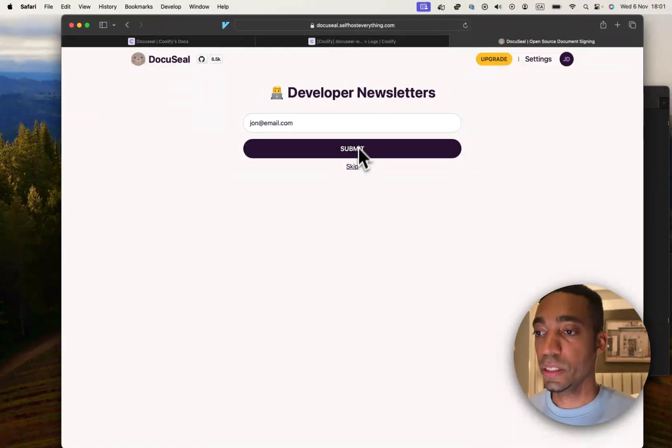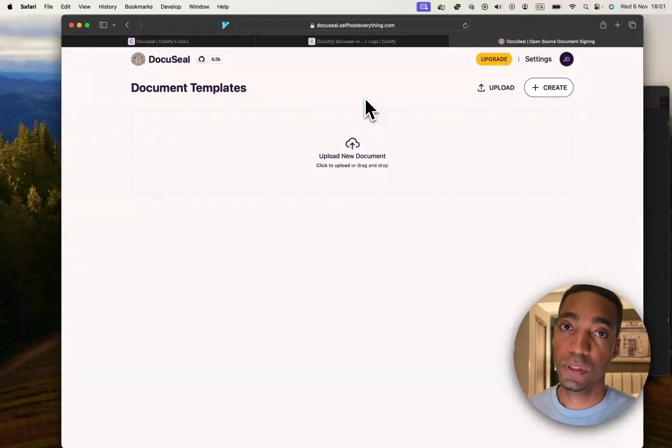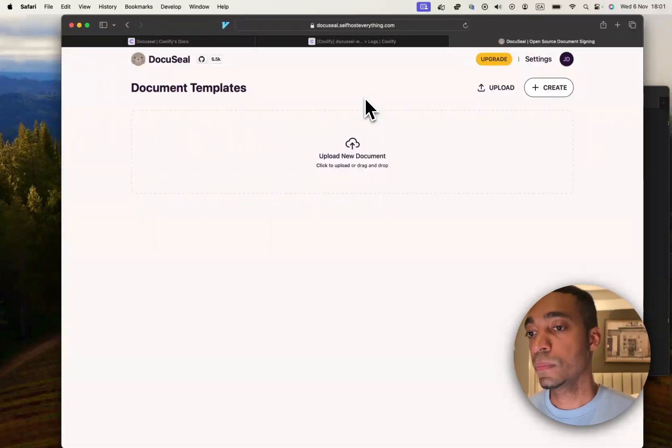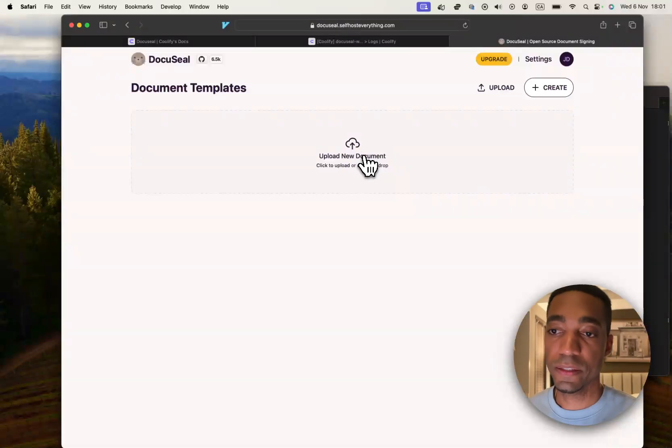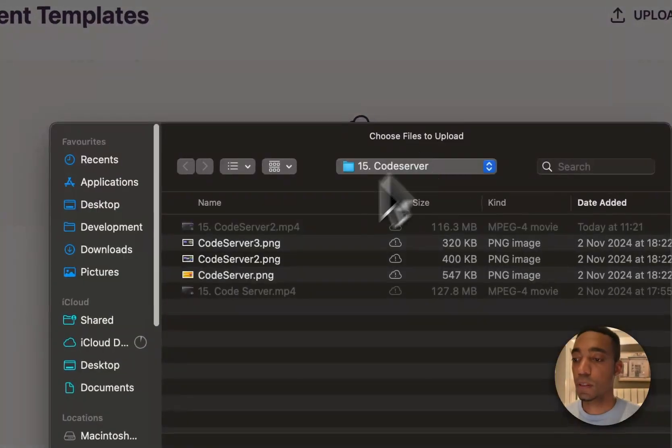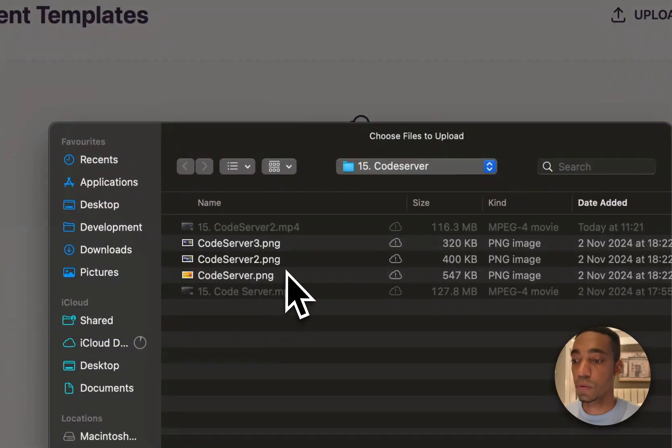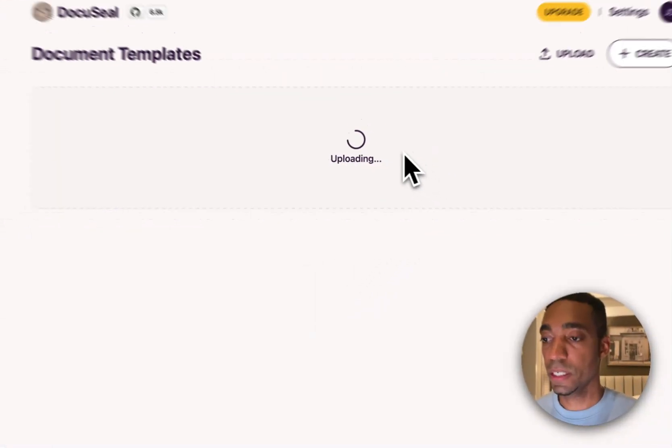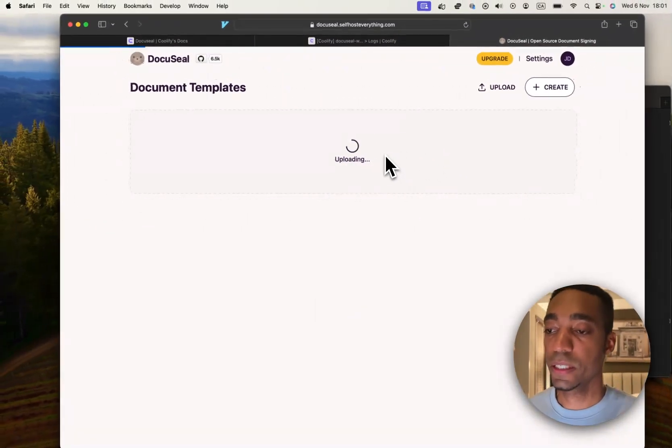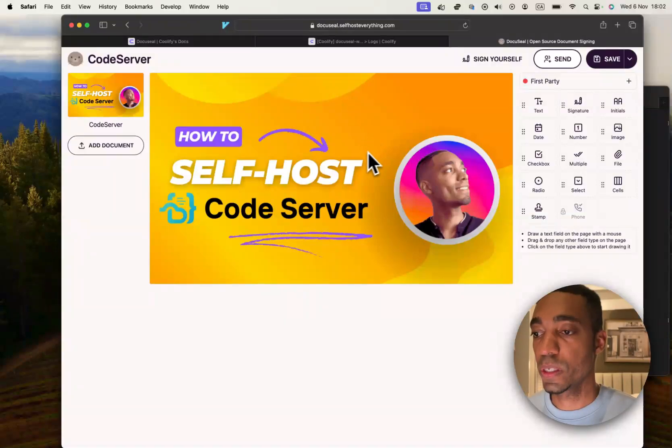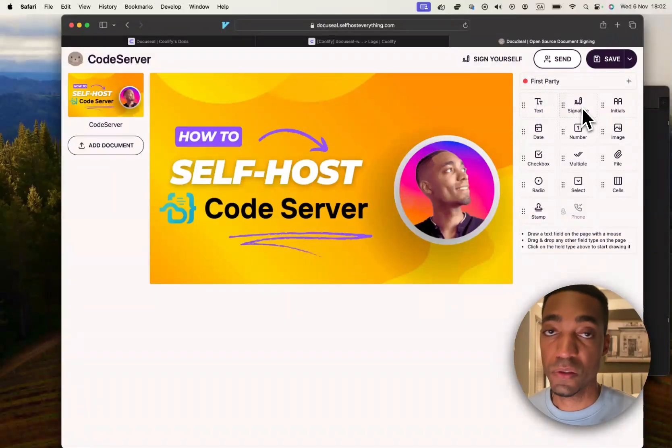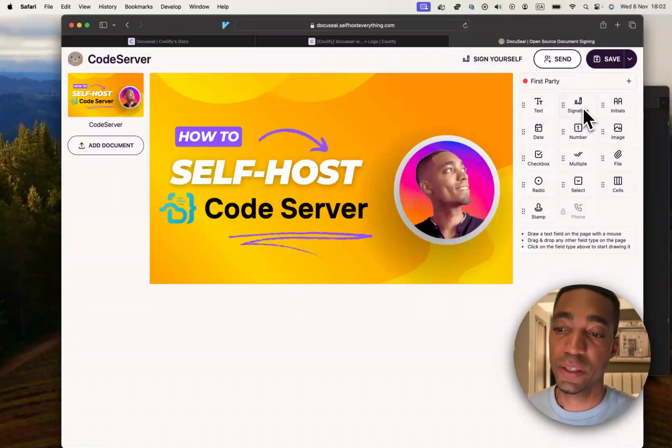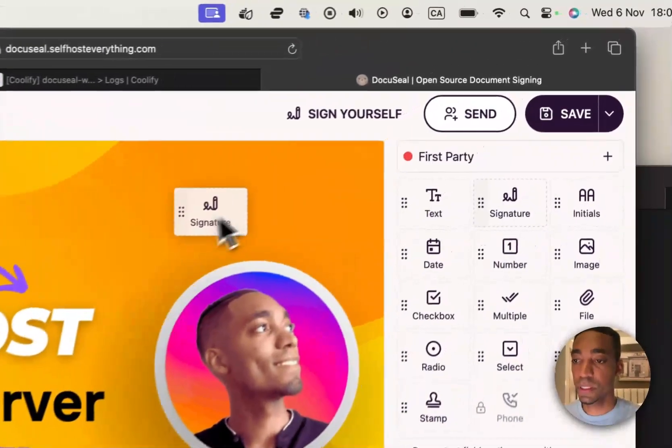And we are in. I'm going to skip this. I think it's if you want to sign up for their newsletter, but I'm not sure. Anyway, right off the bat, we can upload a new document. So, like I did in the beginning, I'm just going to click on this thumbnail.